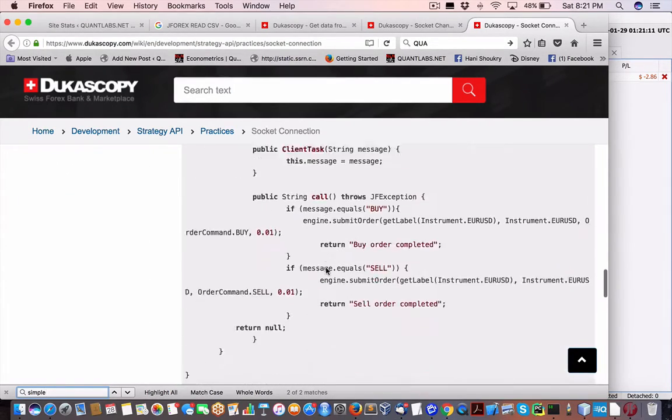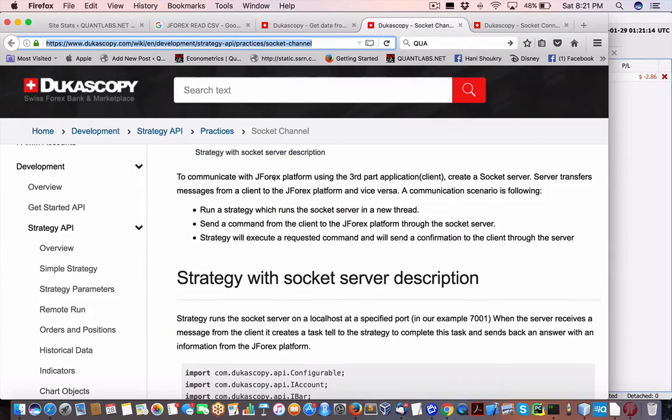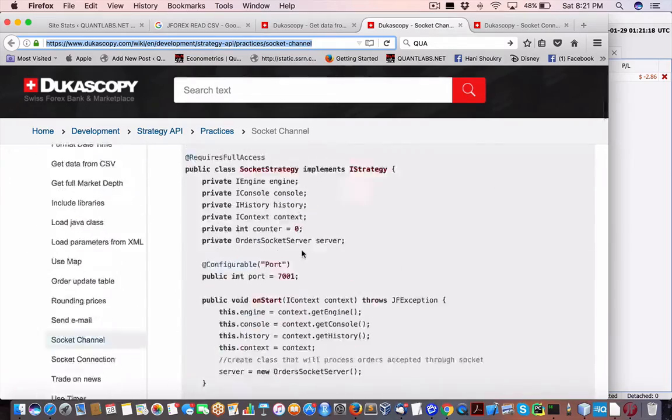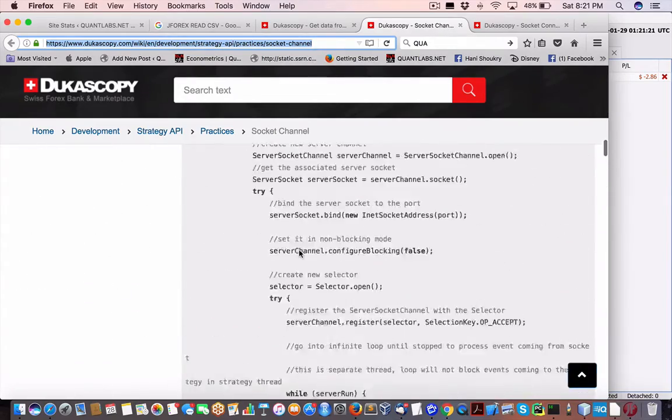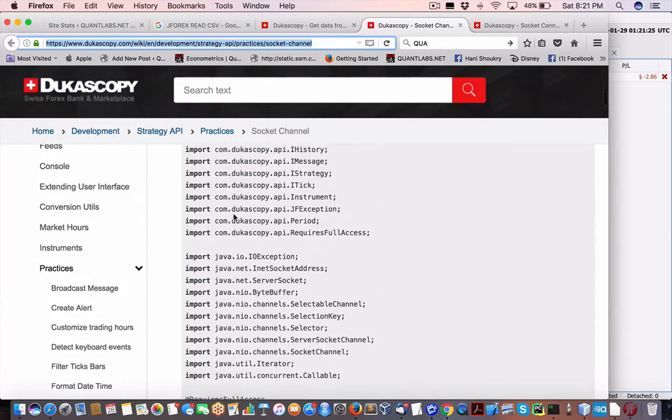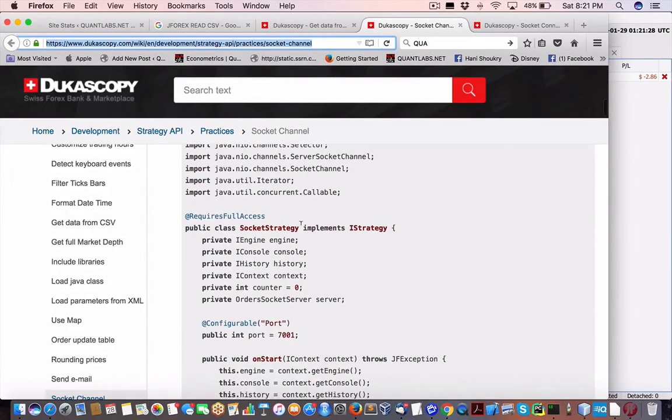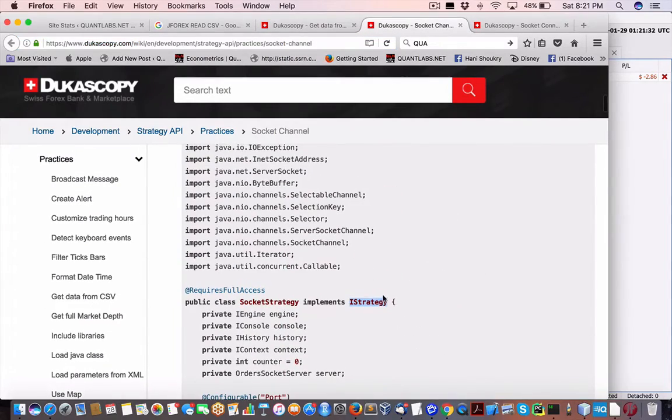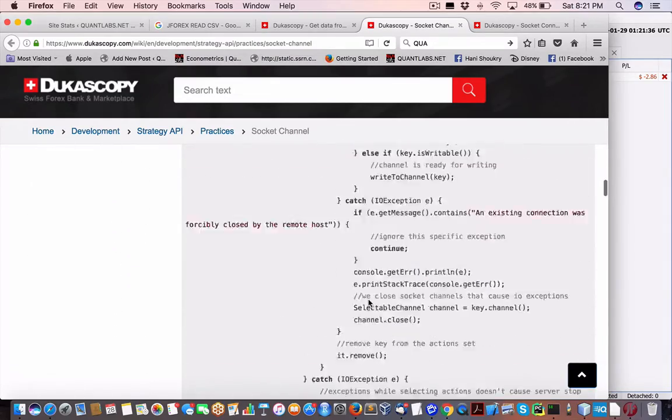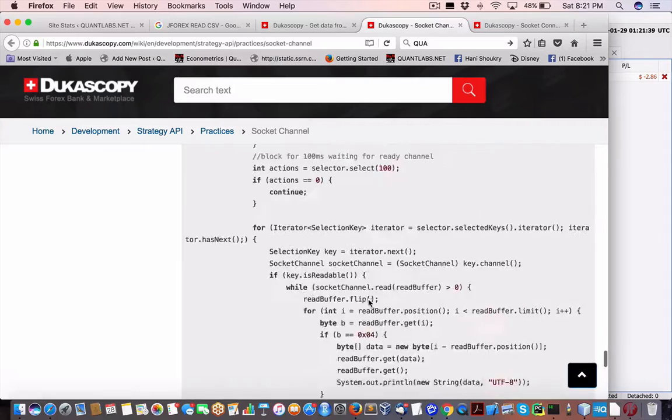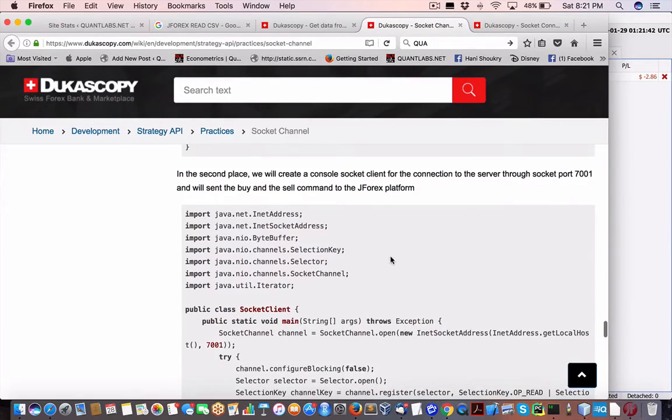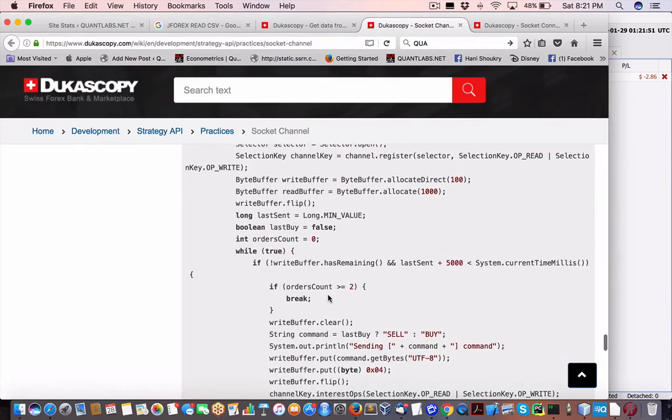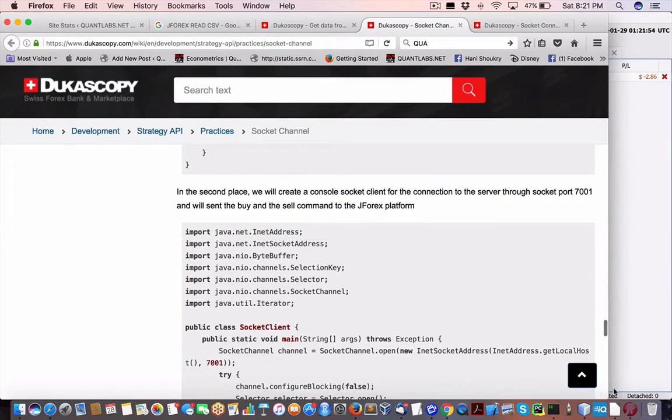But then there's a more sophisticated one, where it's a socket channel, using the same idea. This is the actual strategy that you would use within J4X. This is the very first one called socket strategy, and it's of course using the API for J4X, so it's got all that code, and then at the bottom here you'll find a socket client, which is the program that you would typically use. This is in Java, but you could do it the same in Python or whatever language. So you can definitely do it this way.